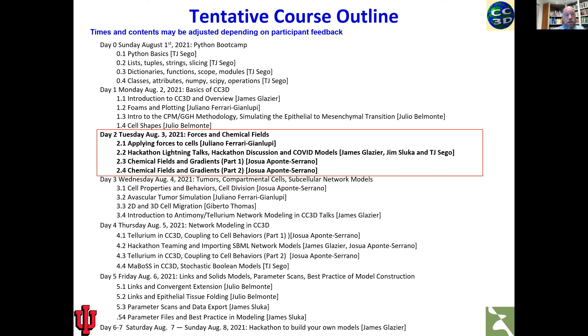If you'd like to see that, we can ask Julio and see if he can prepare a module on it, but that's probably a little bit beyond what we can do in this set of classes.